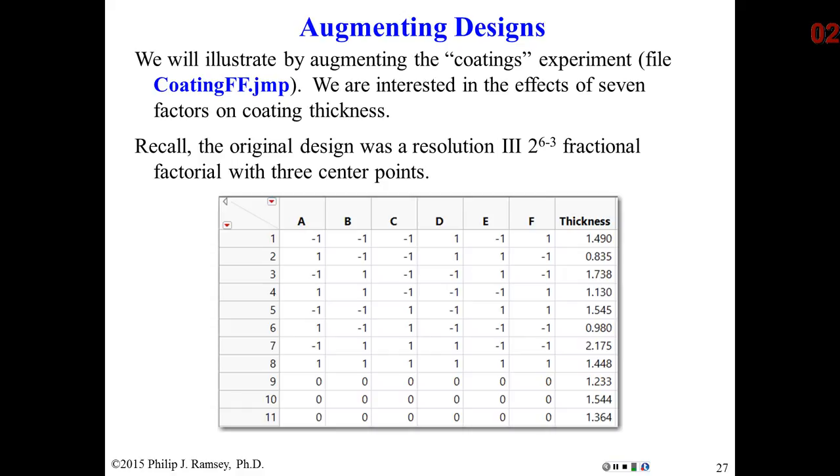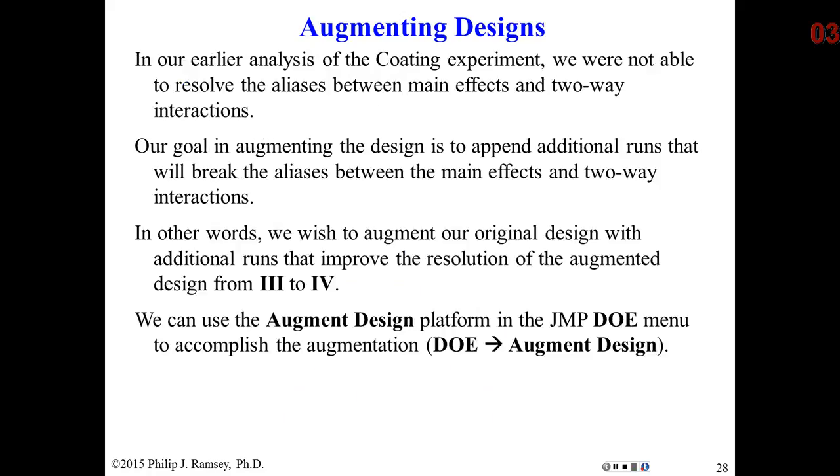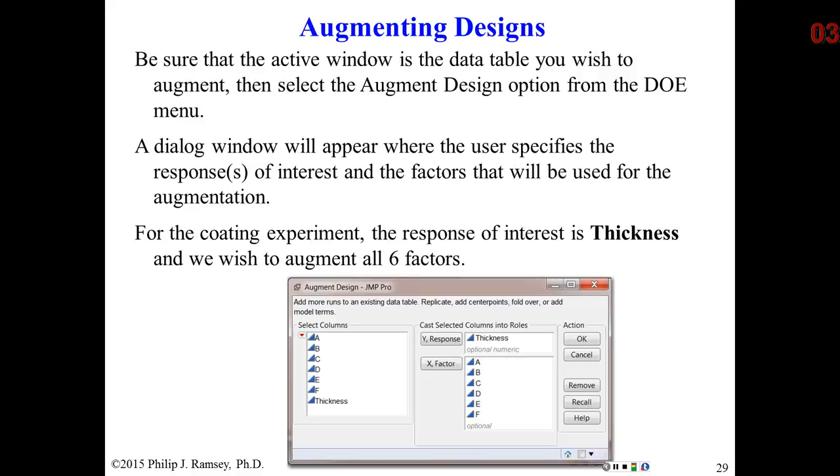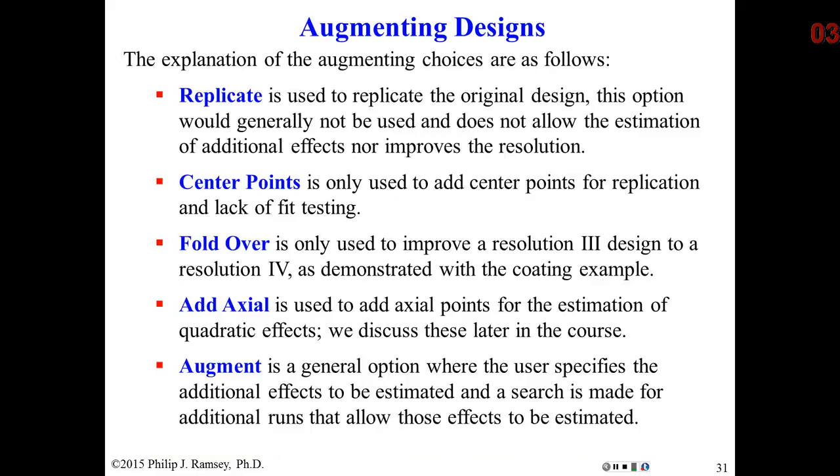I'm going to illustrate it using the coding example, the fractional factorial we discussed in the second video. This was a six-factor experiment, and they ran a resolution three, two to the sixth minus three. Main effects were aliased with two-way interactions. When we analyzed the experiment, we discovered we could not sort out which main effects and which two-way interactions were significant. We were basically stuck. Since the coding experiment was resolution three, we could fold it over and create a resolution four experiment. I'm going to do this in JMP.